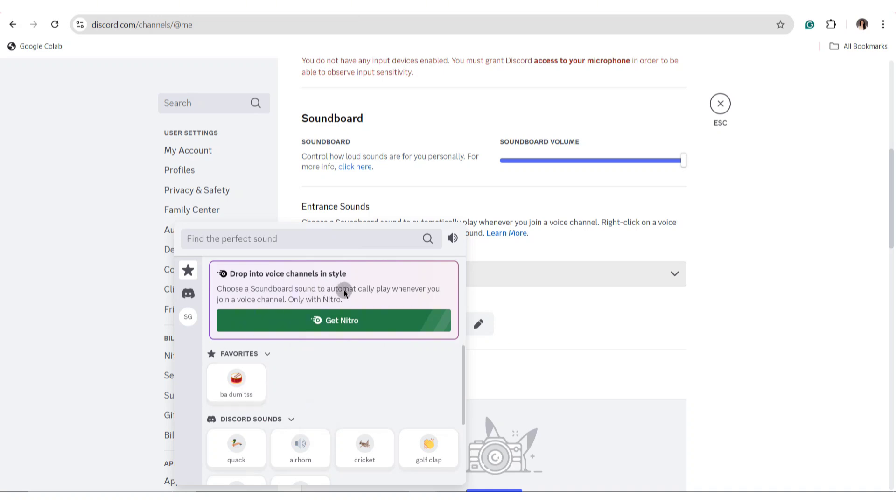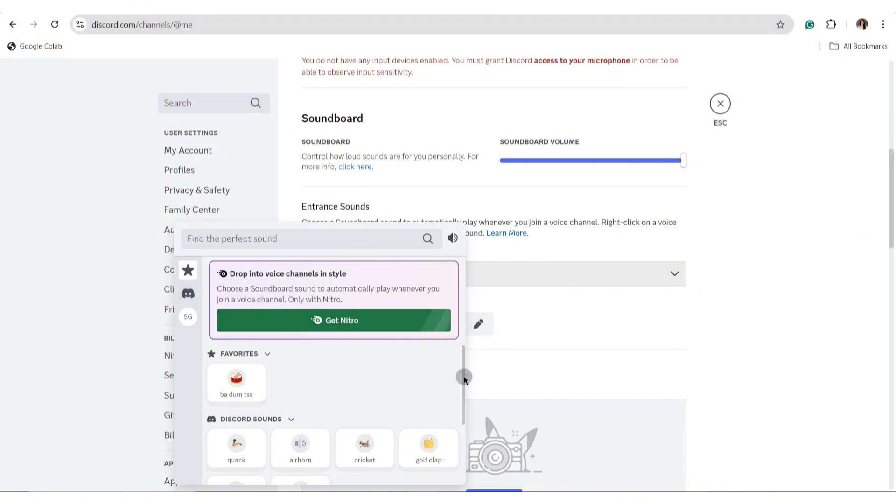And that's how you can simply change the join Discord sound. Thank you so much for watching and we'll see you in the next video.